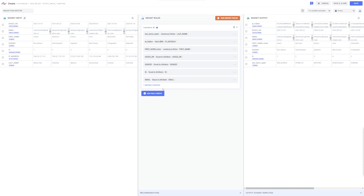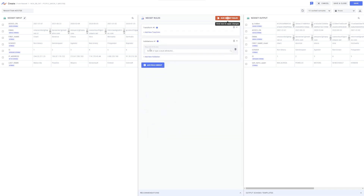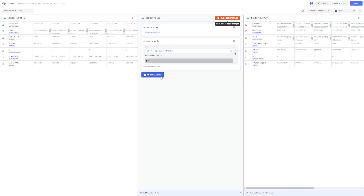Nexla also makes it easy to validate your data. Let's apply some validation rules to this NexSet by creating a new validations rule group. This creates a required attributes validation rule, and I'm going to choose the ID attribute from the list, which will apply validation ensuring that each record contains an entry in the ID field. Validations can also be applied based on the data type, range, enumeration, pattern, or size.